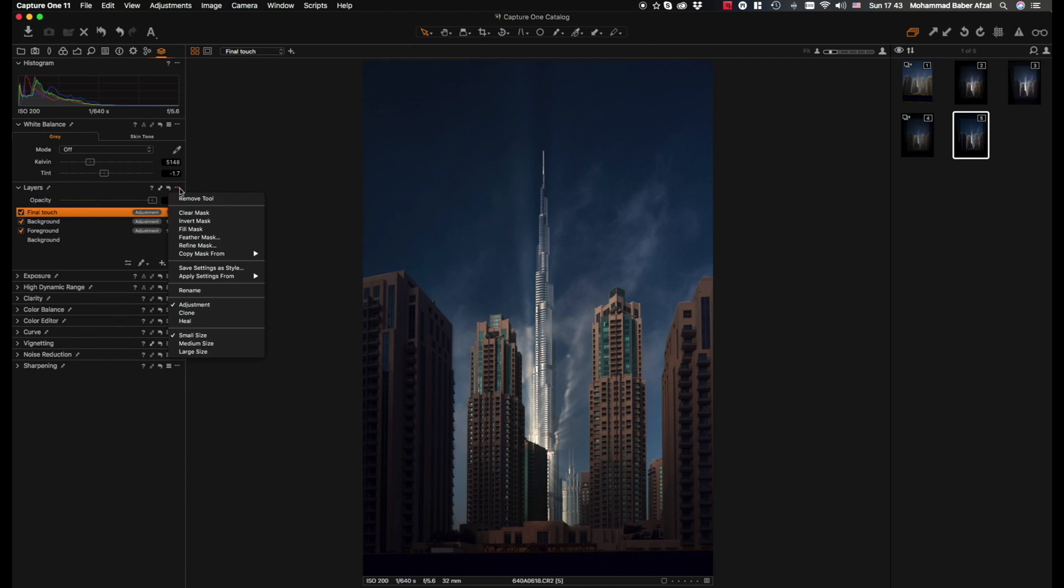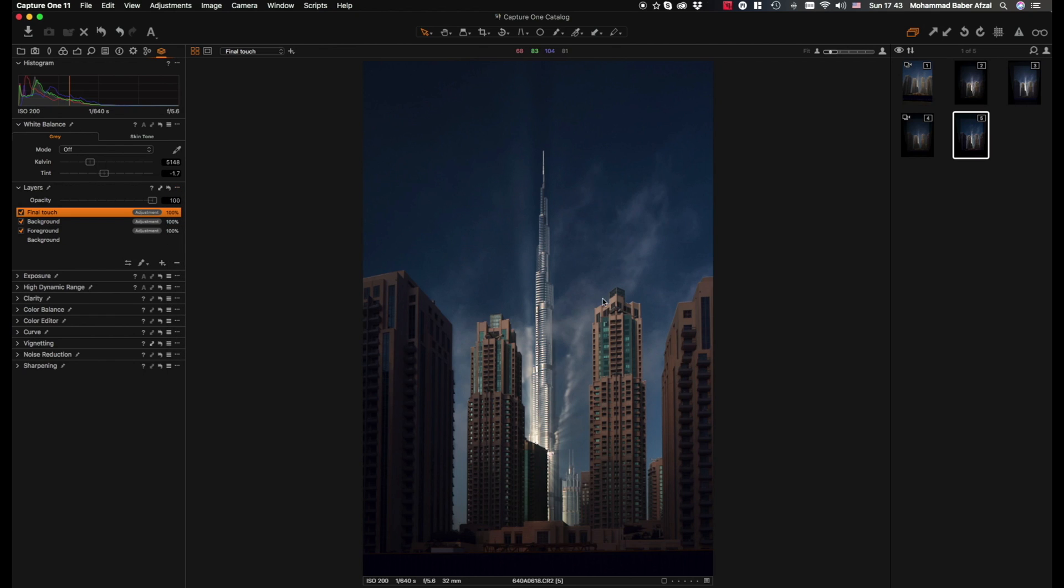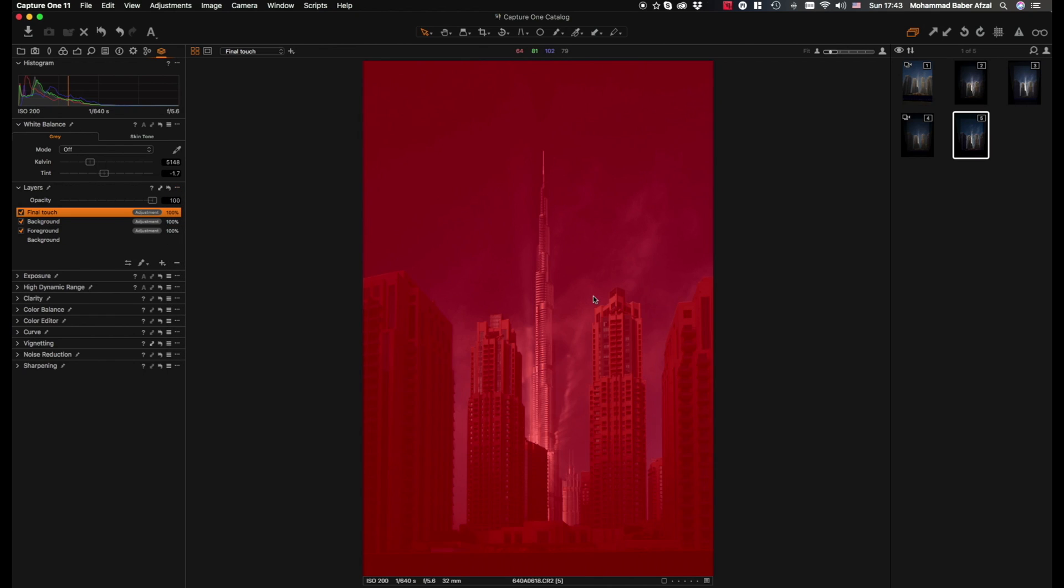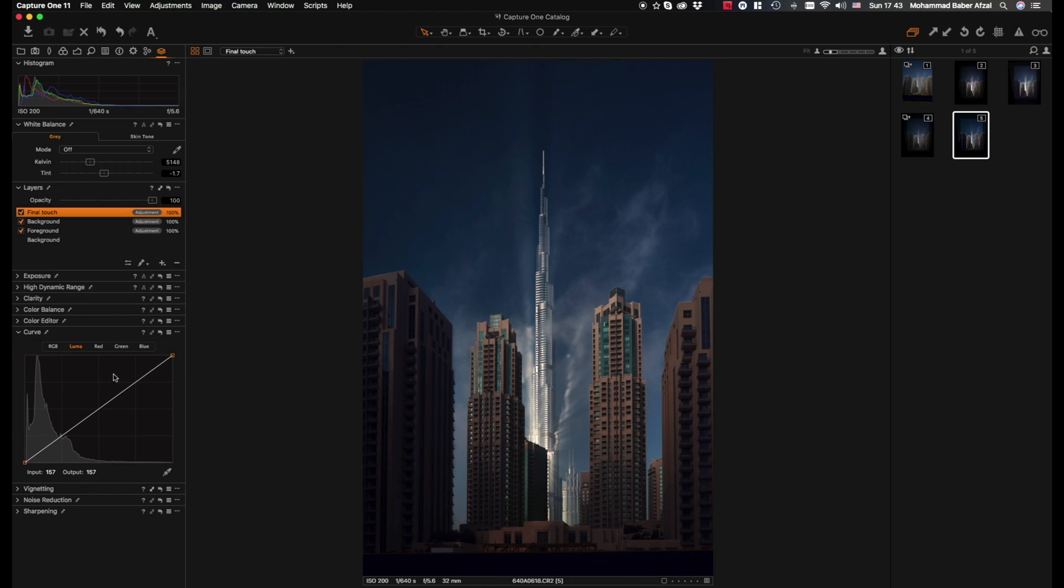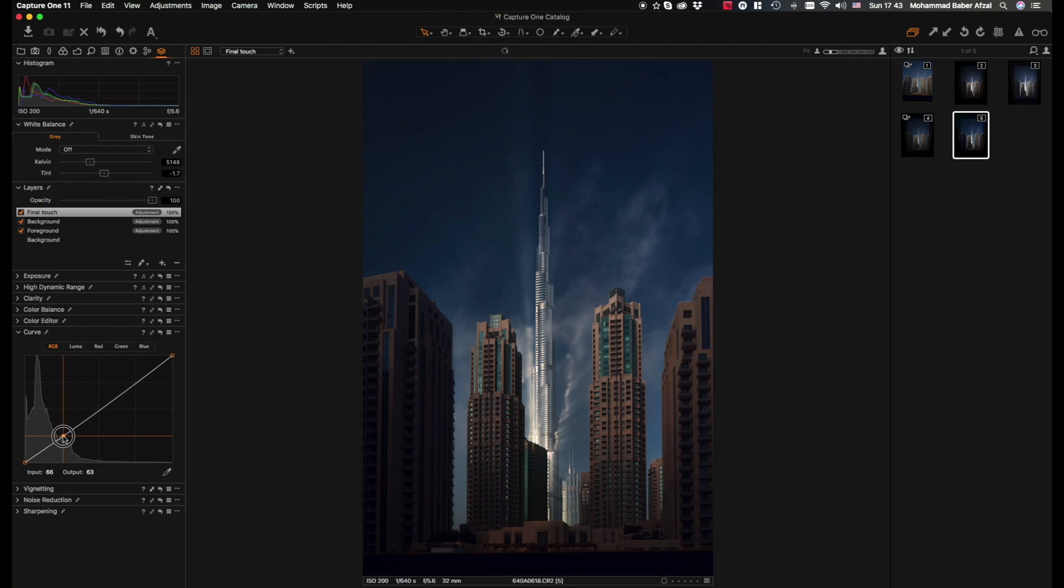We hit the curve tool and we go to, I think in this case let's do RGB because I want a bit of the color to be affected.